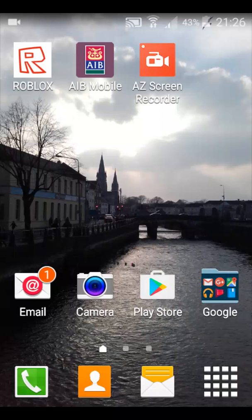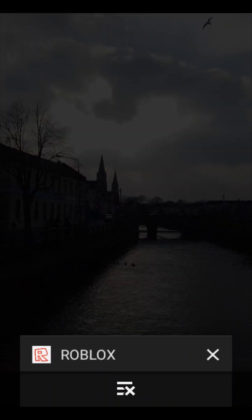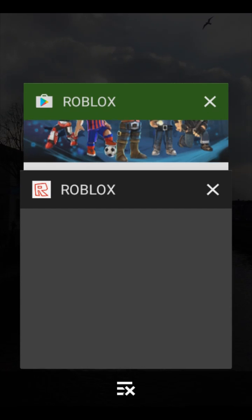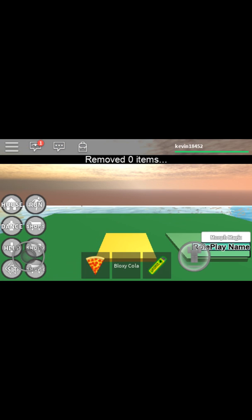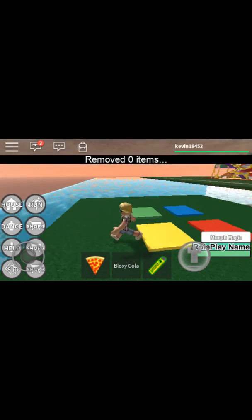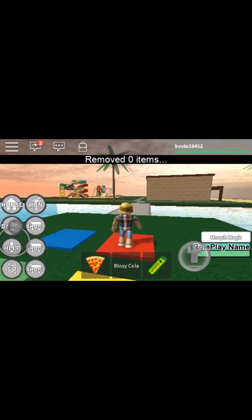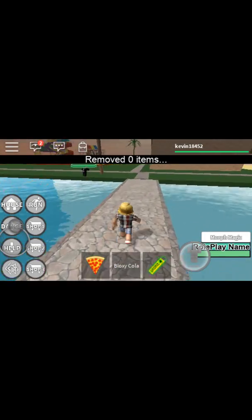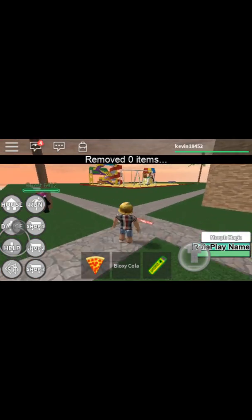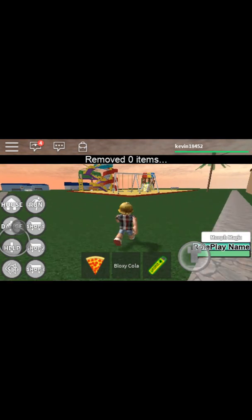What's up guys, welcome back to another video. Today I'm doing something different — I'm gonna be doing Roblox. We're gonna be doing Adopt a Baby.